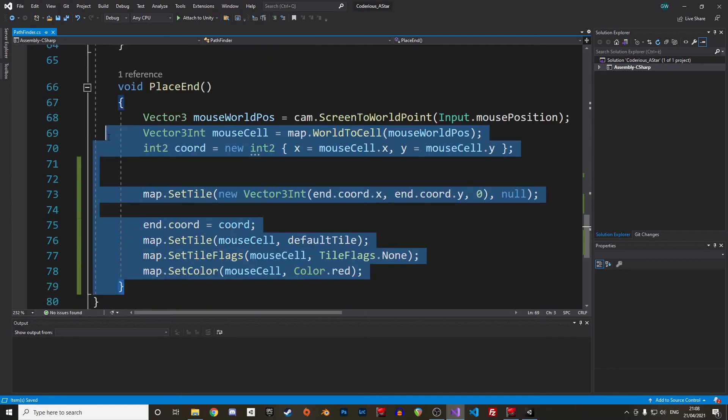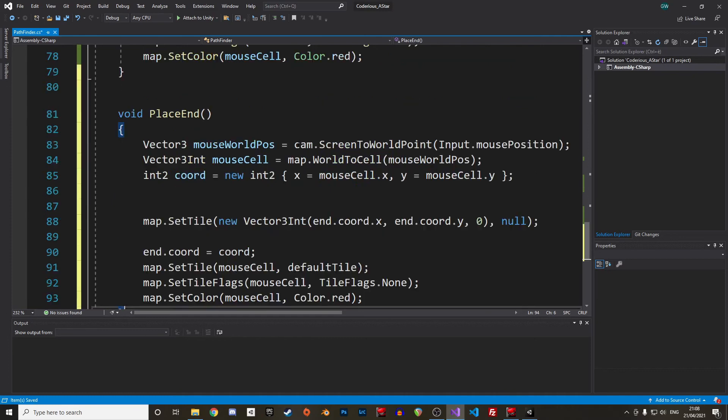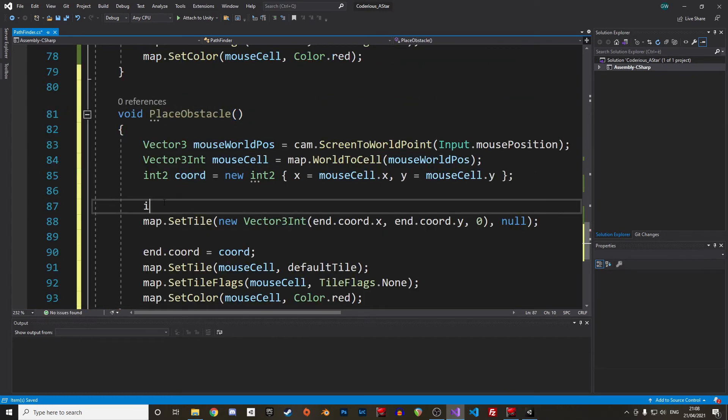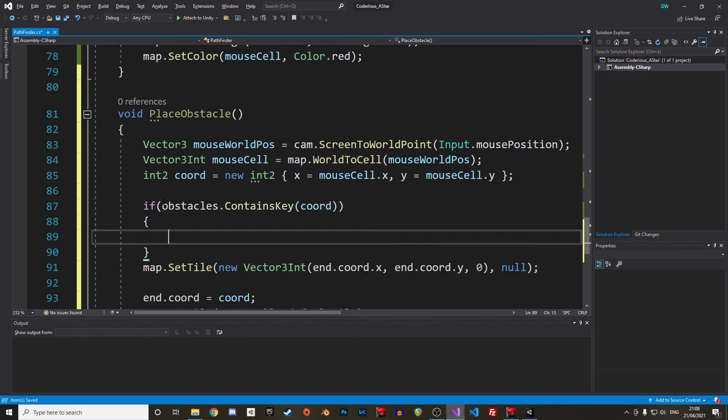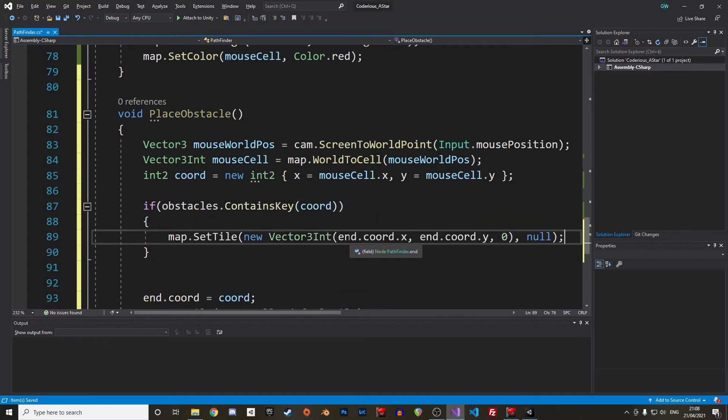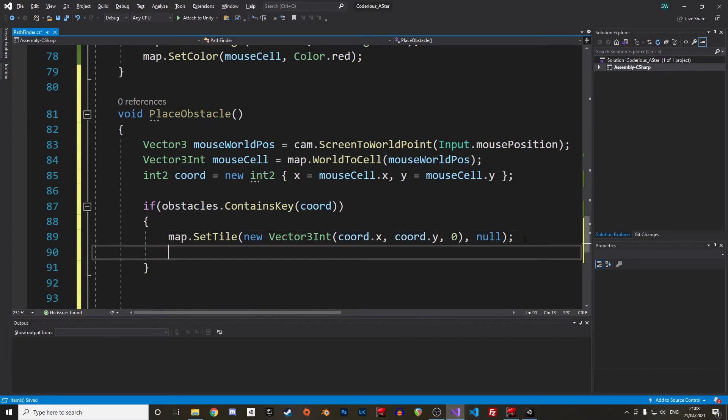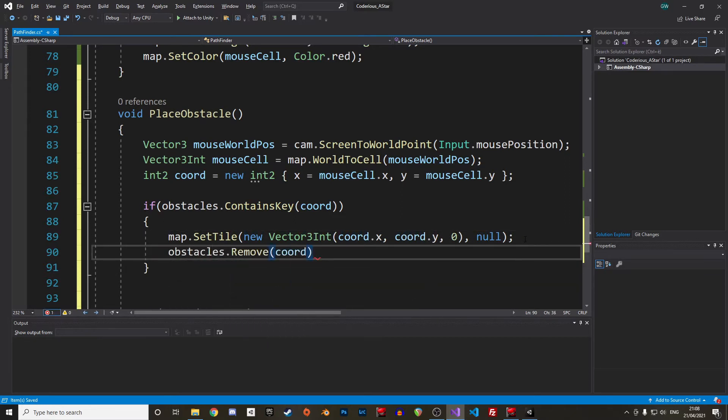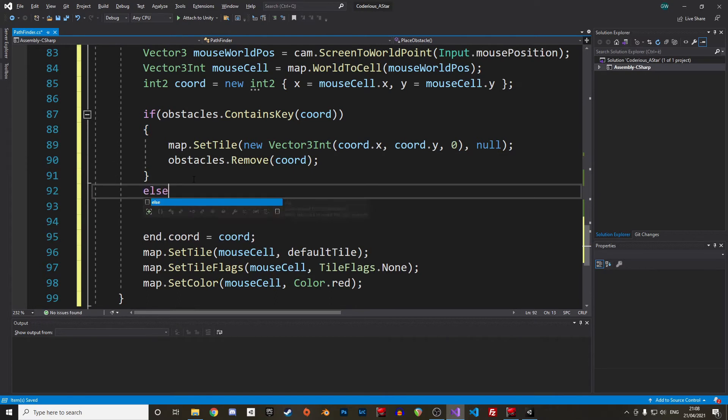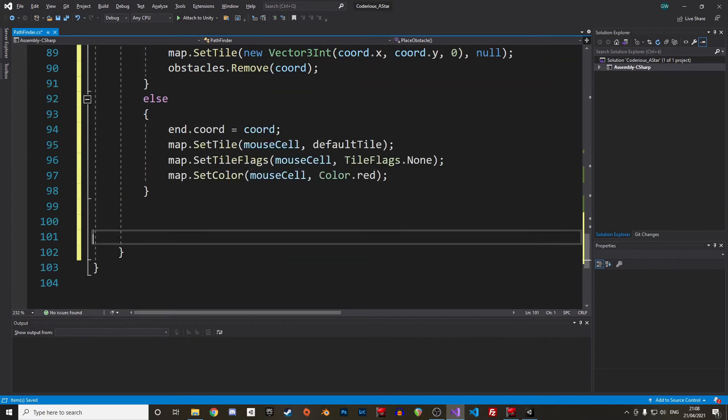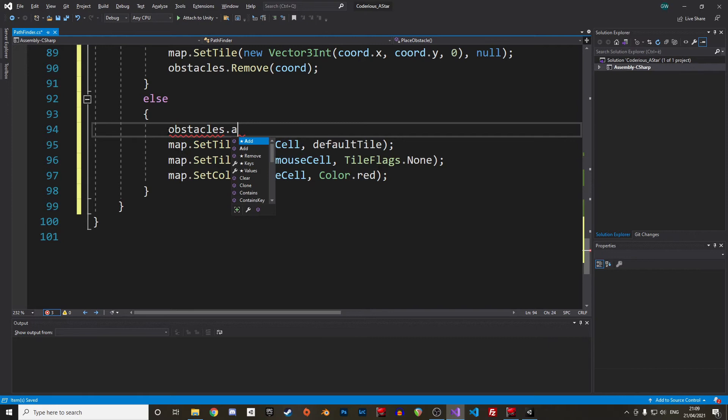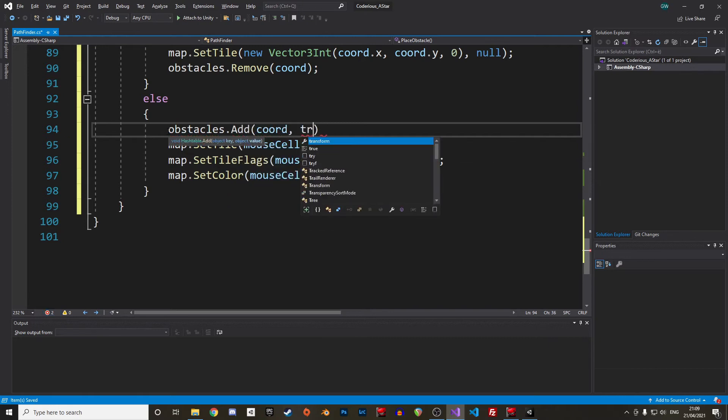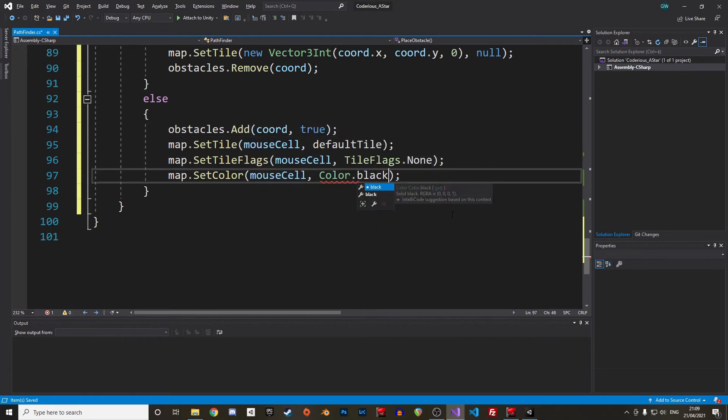Placing obstacles is quite the same, but we need to update our hash table and remove the obstacle when we click on a tile that has already an obstacle. I'll paint obstacles in black, but feel free to use any color. So, to check if the tile is already an obstacle, we can just check if the hash table contains the coordinates. In case the tile is already an obstacle, we set the tile to null and remove the obstacle from the hash table. Else we check if we are not placing an obstacle on the start or end node. And in case the tile is empty, we paint the tile in black and add it to the obstacle list.